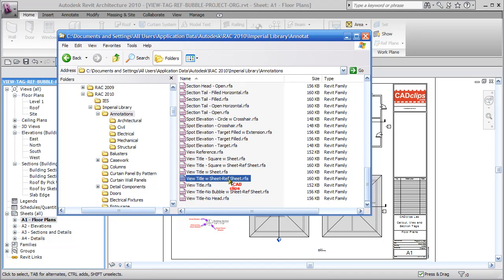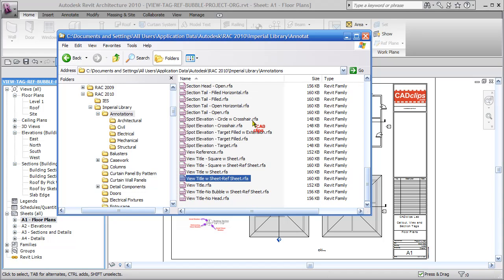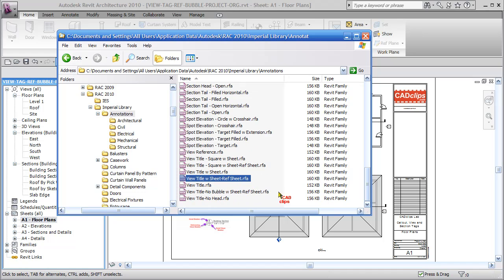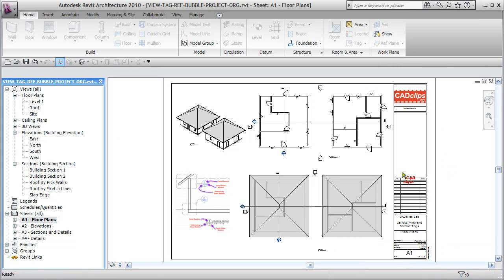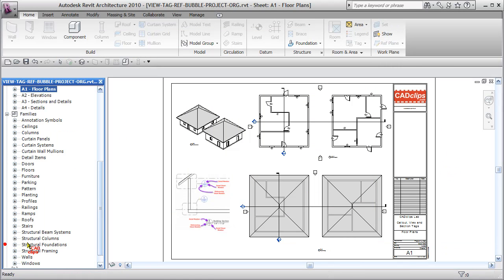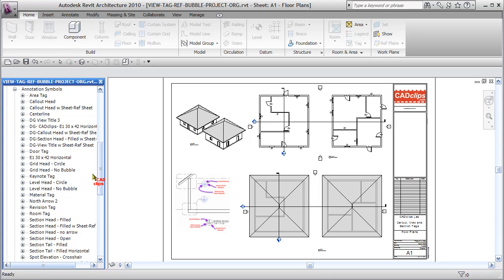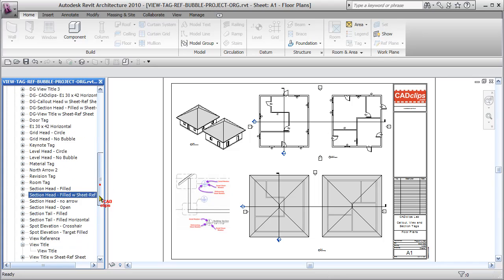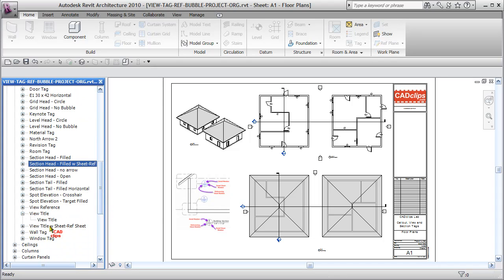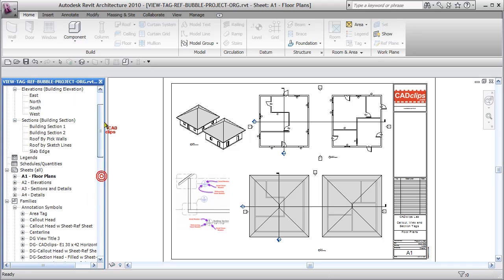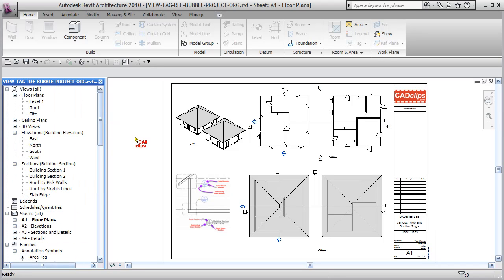Look for the ones that have width sheet reference sheet—those are the three we want. I drag it in and hit escape. Those have populated themselves down here under annotations: callout head, section head, and the view title. Those are the three families we've loaded into the project.